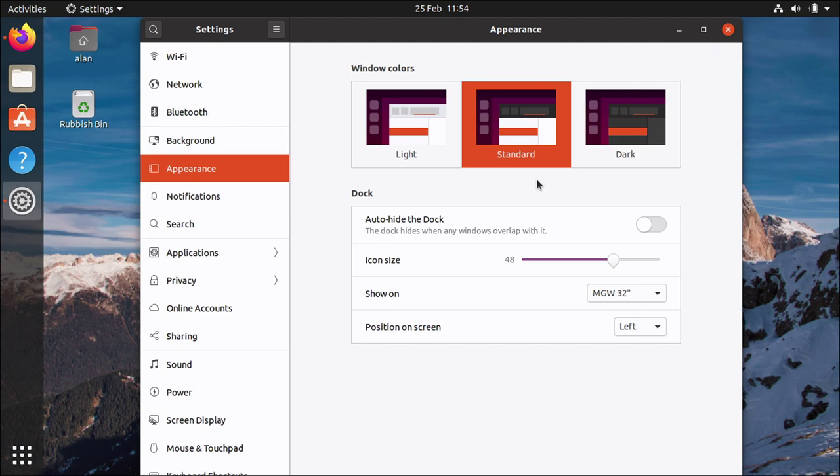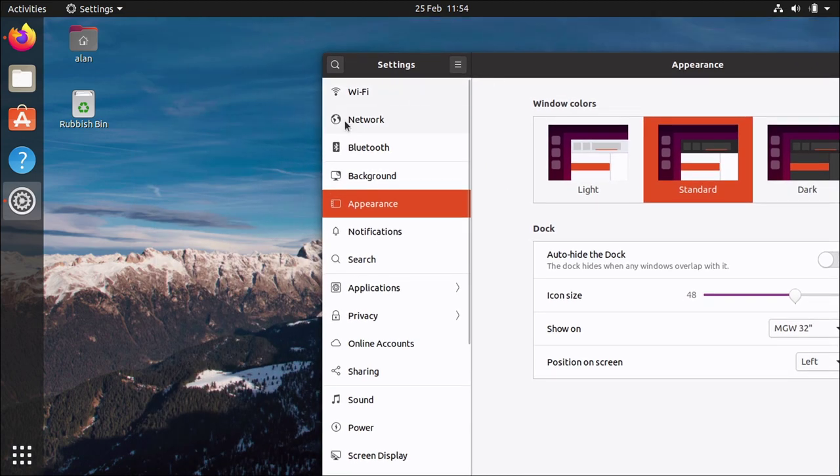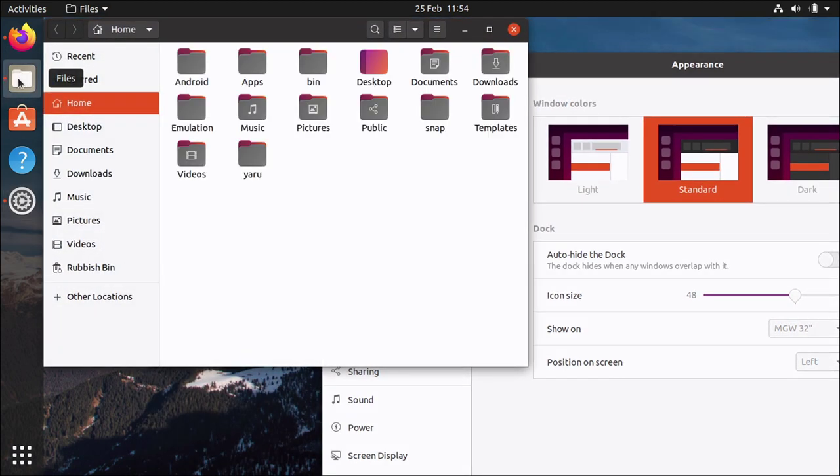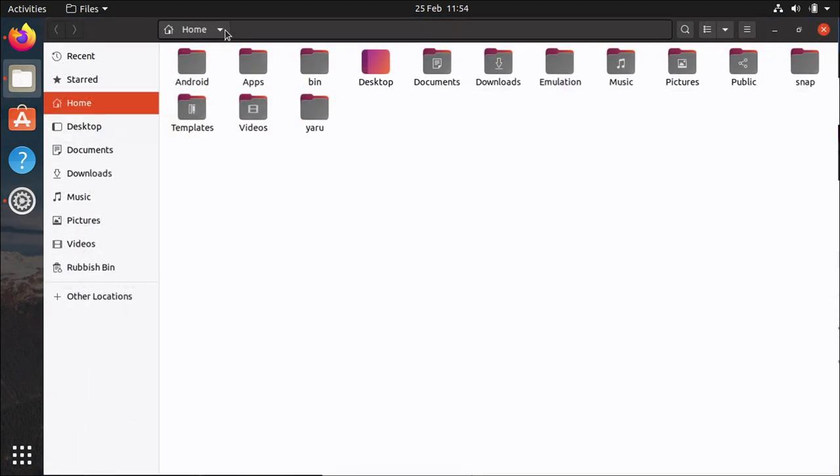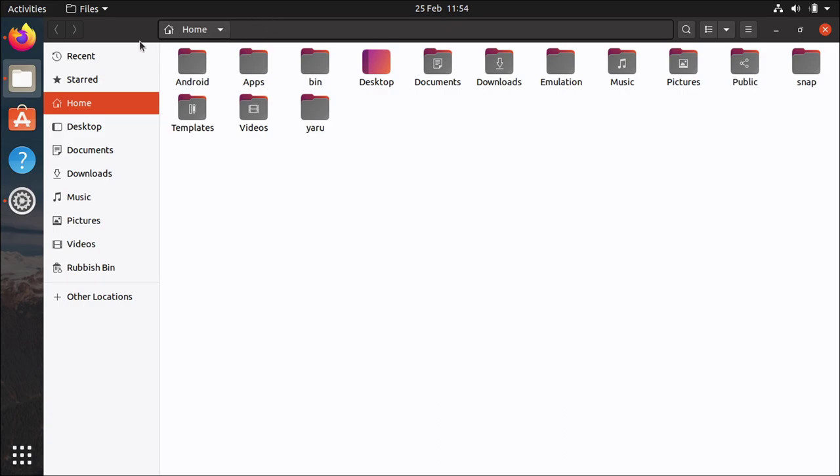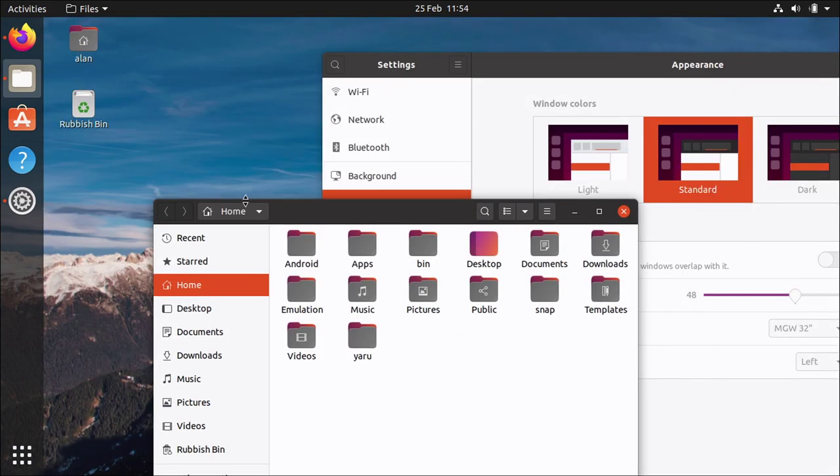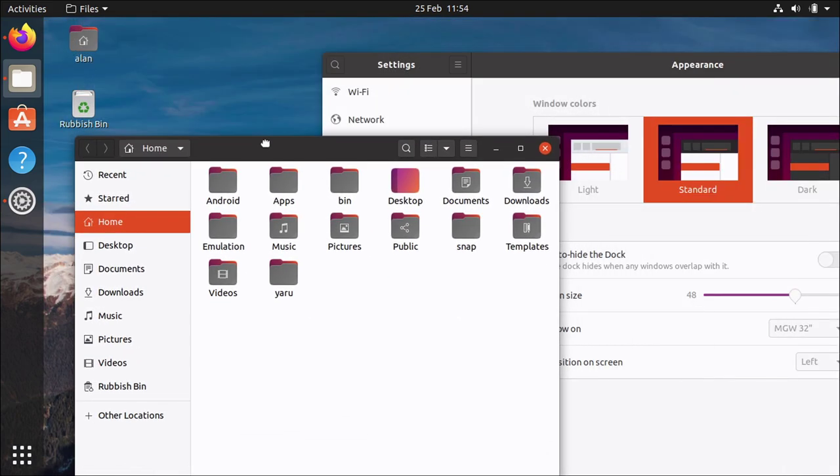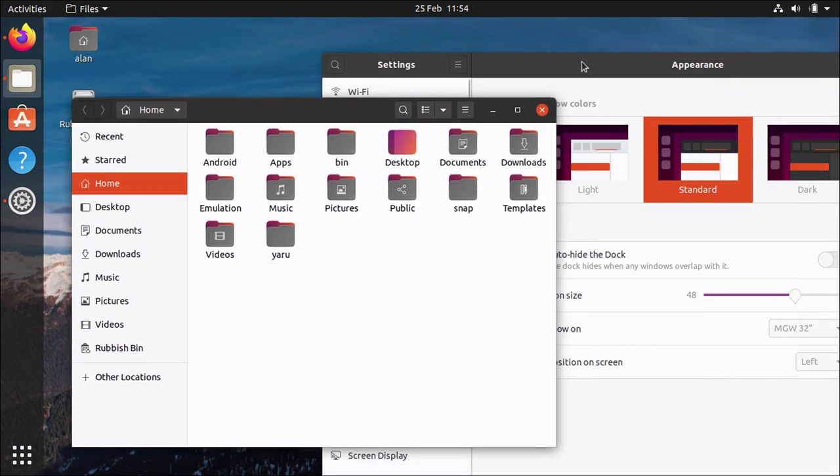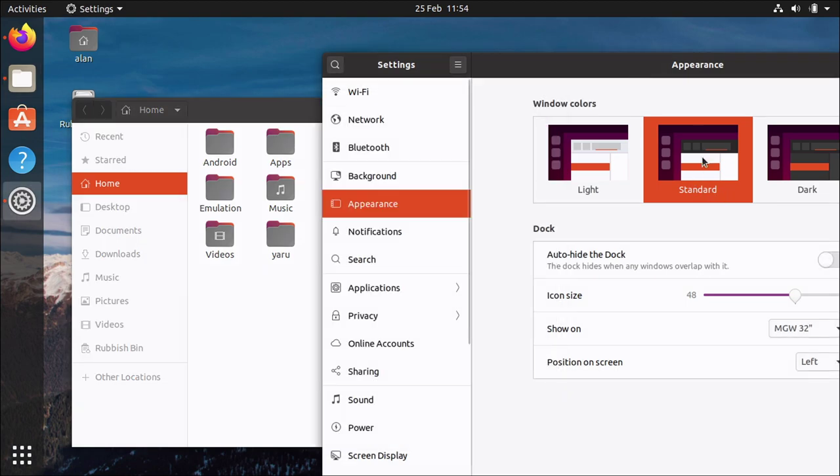And you can see here there's three options shown here if I get a window up so you can see what difference that makes. And this is the default which has light window content background and a darker header bar which is what we call standard.